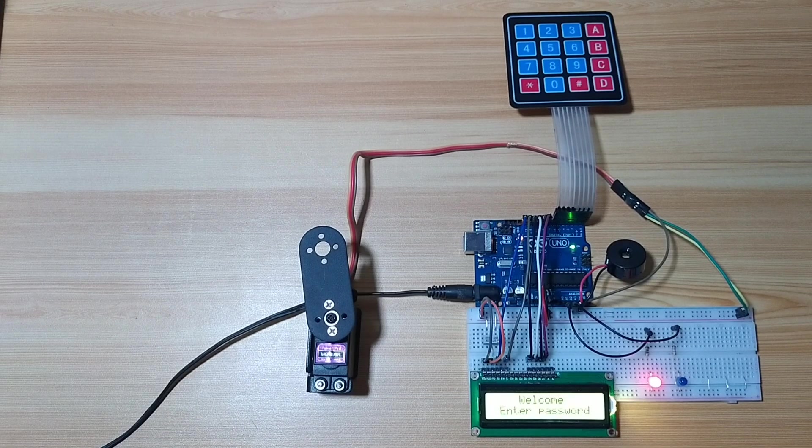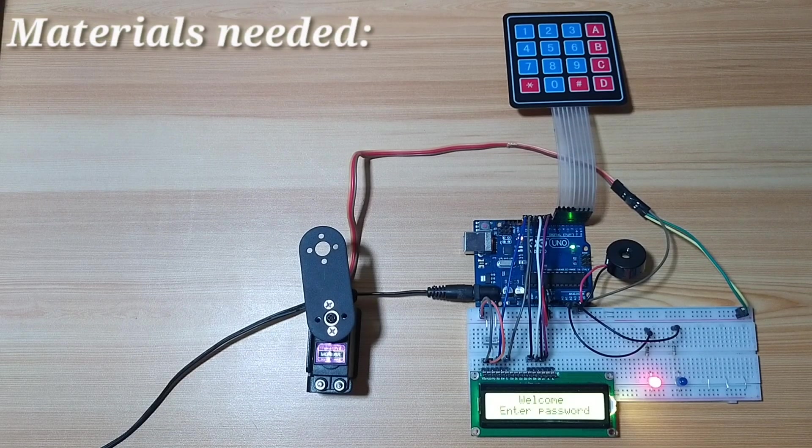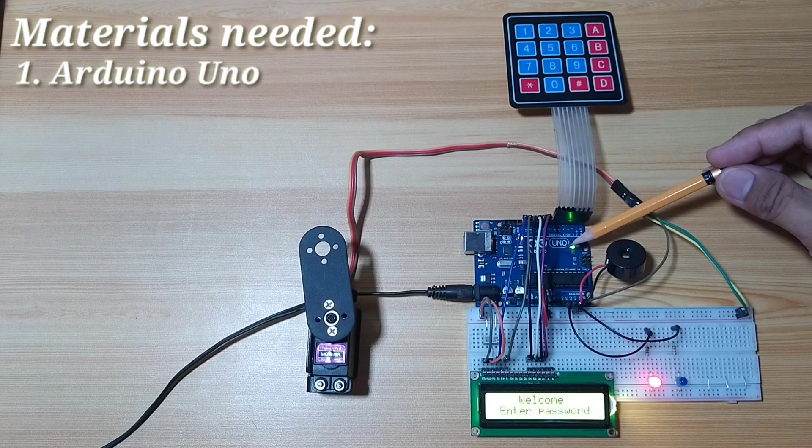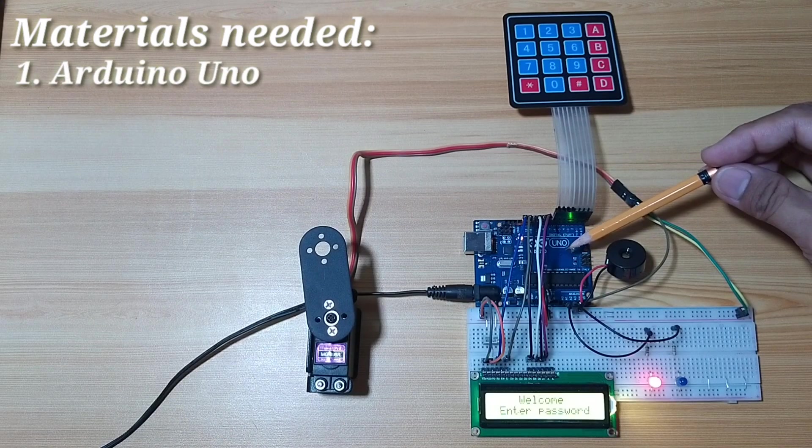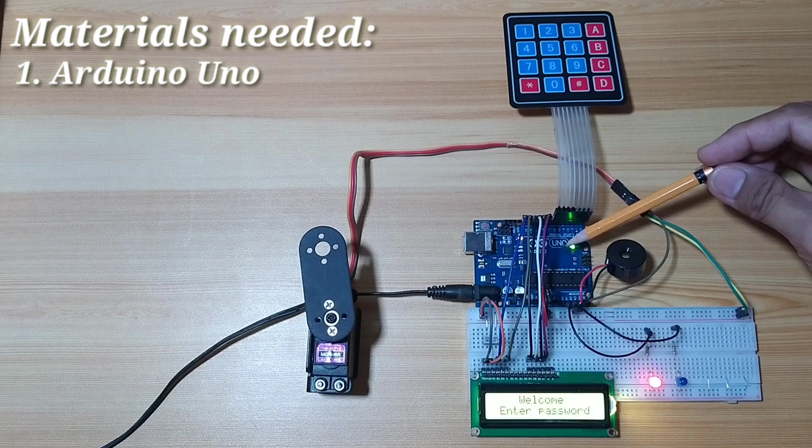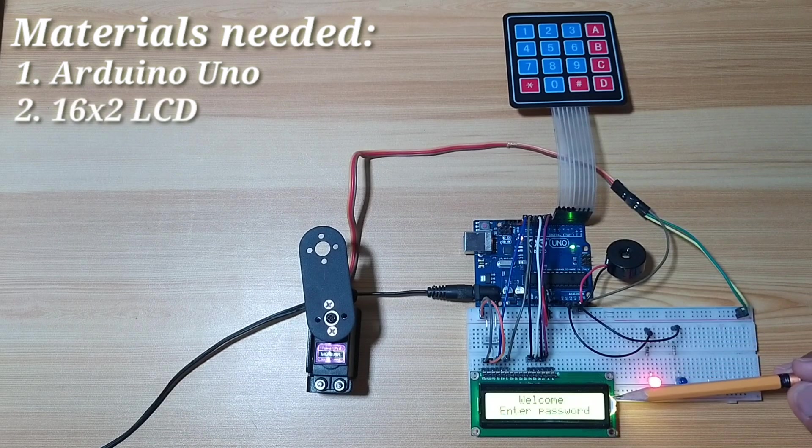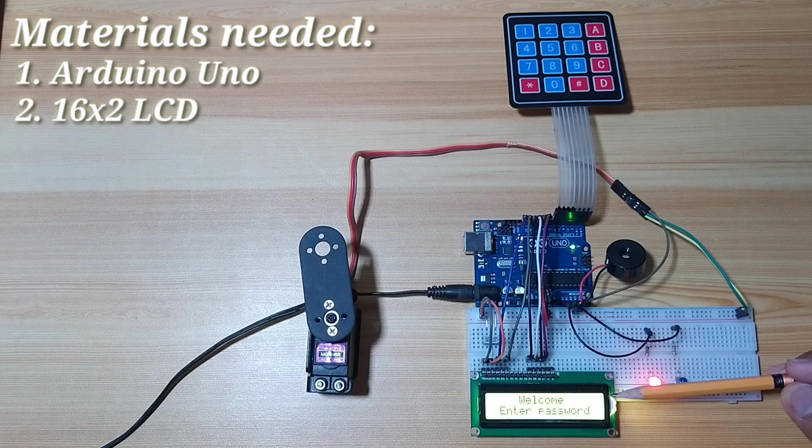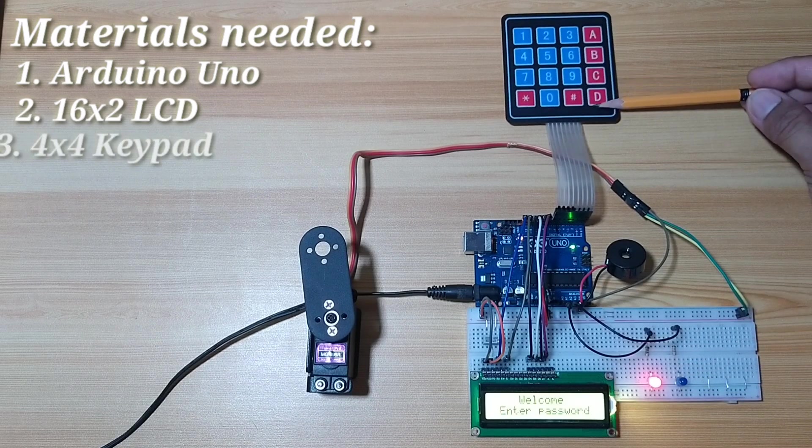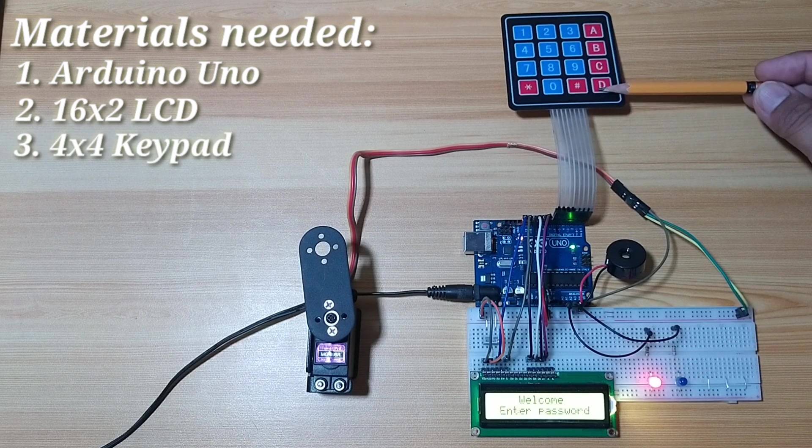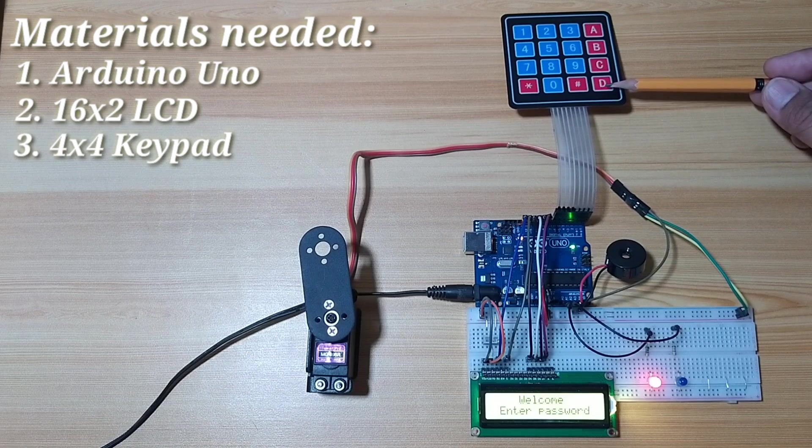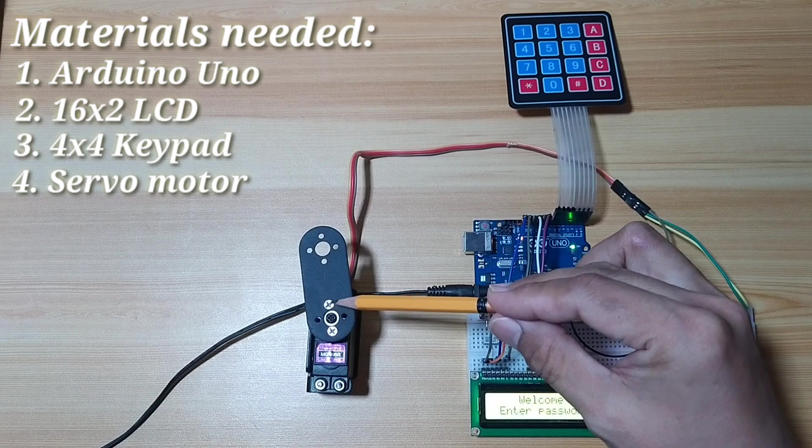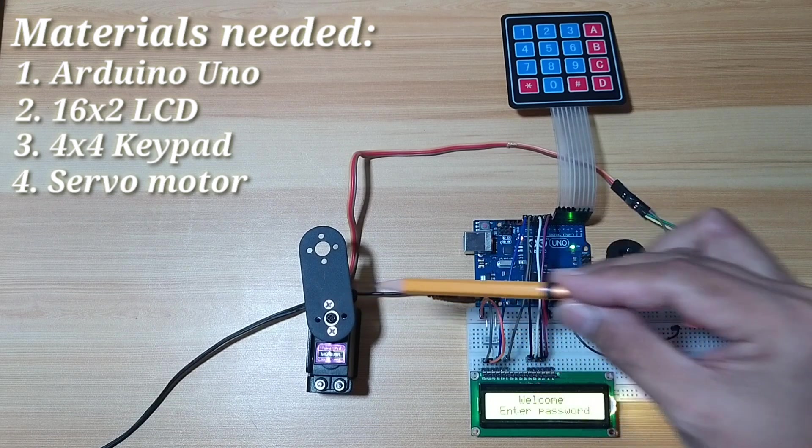For this project, you need the following: an Arduino Uno board which will serve as the main microcontroller, a 16x2 LCD for the display, a 4x4 membrane keypad for inputting the password, and a servo motor that will serve as a door lock.